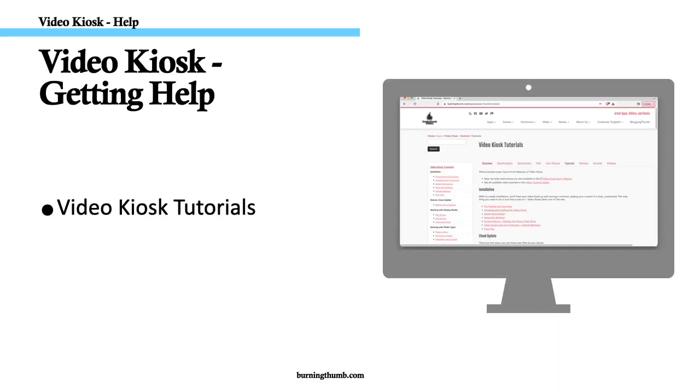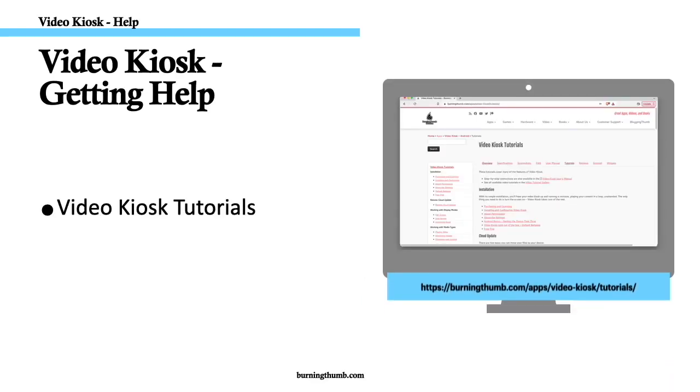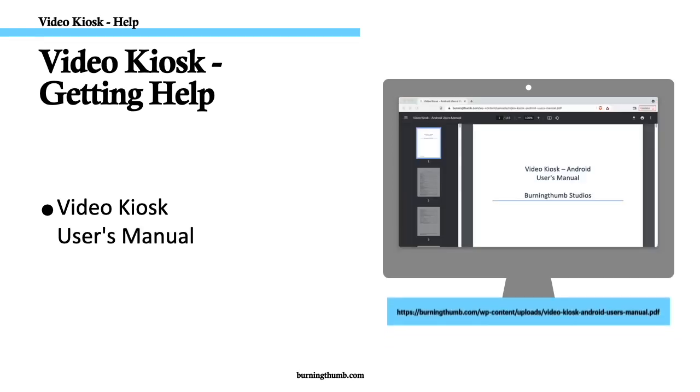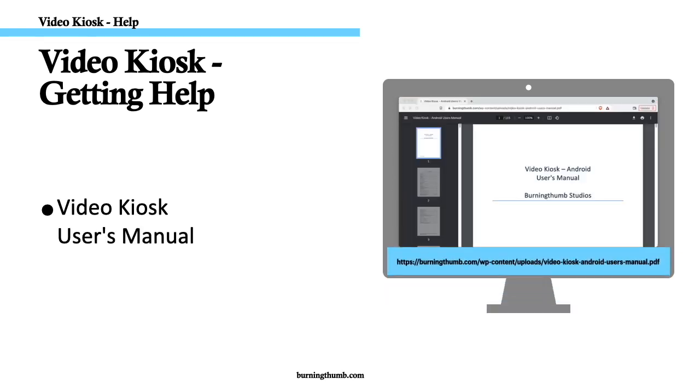For step-by-step instructions on how to use each scheduling option, check out the other tutorials in this series. And for printed step-by-step instructions on how to use all of Video Kiosk's features, download the Video Kiosk User's Manual. You'll find the link below.